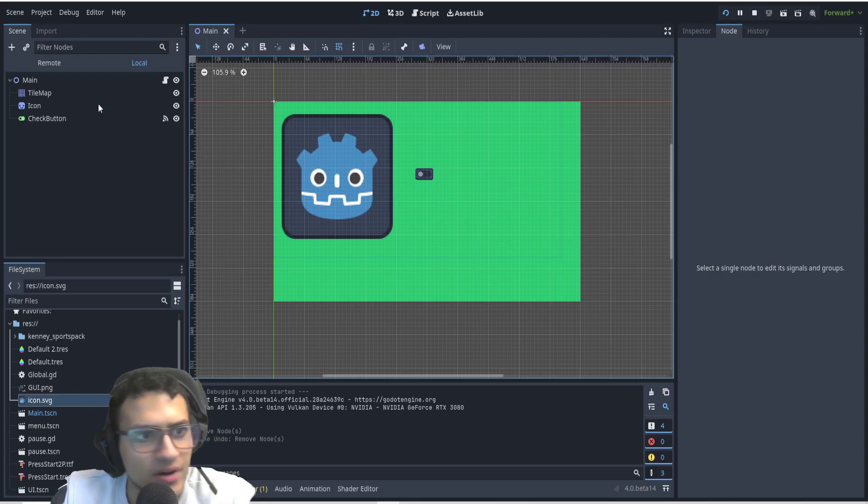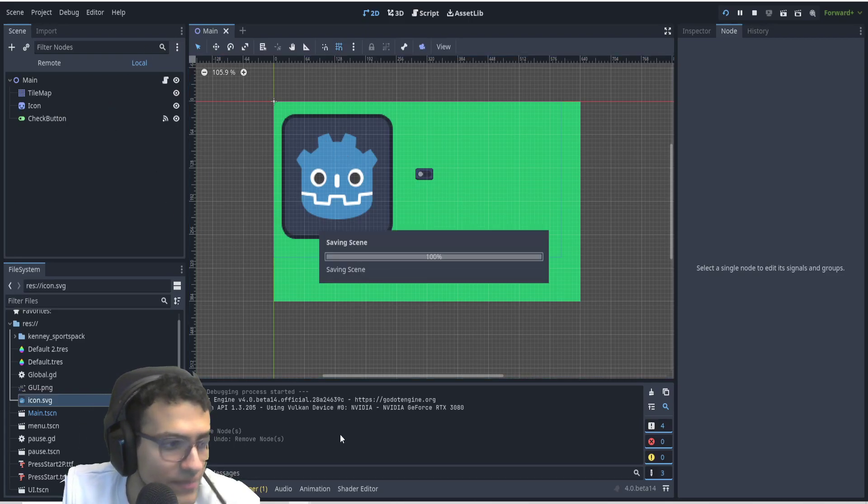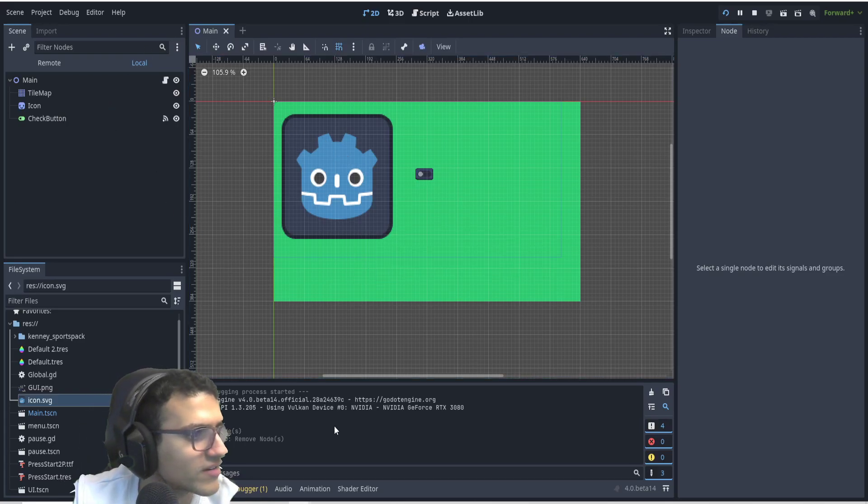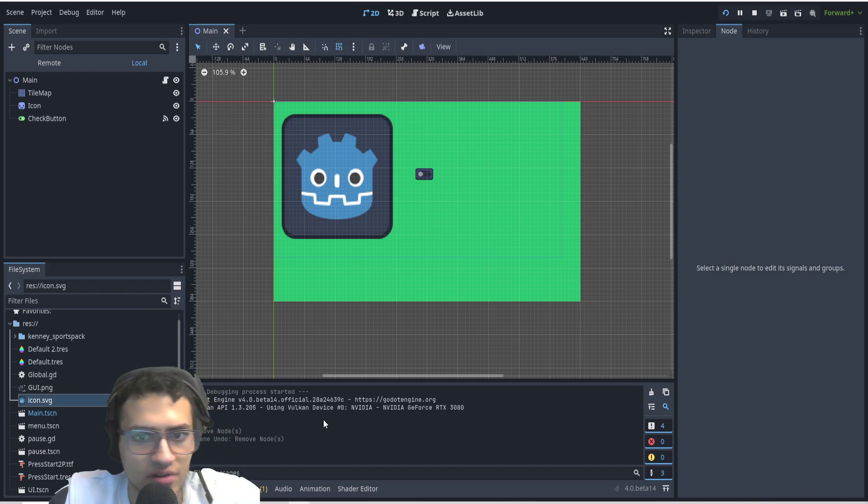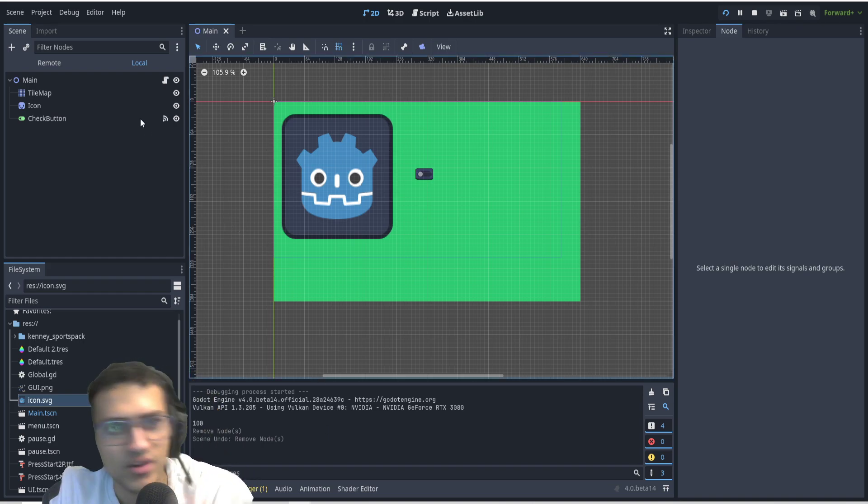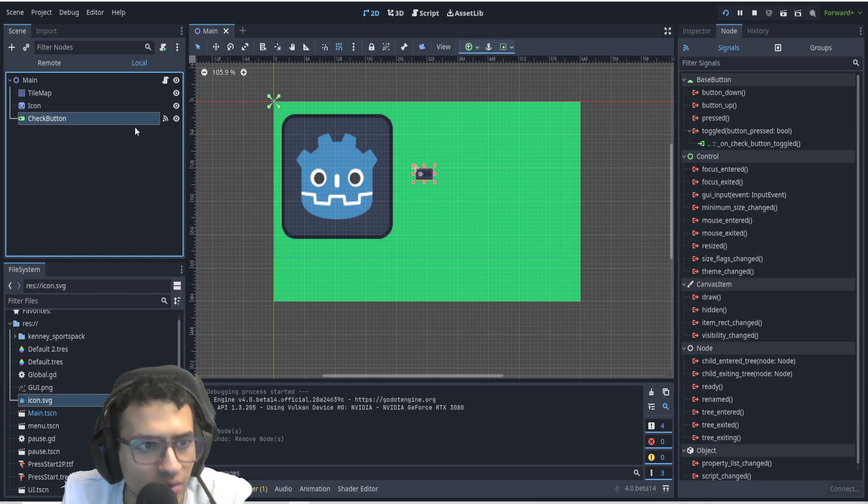Have you ever wondered how to make a button that allows you to fullscreen? Well, in today's video, and in case you are illiterate and can't read the title, I'm going to show you how to do that.